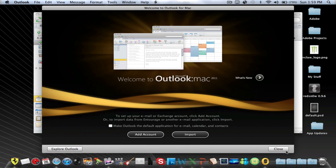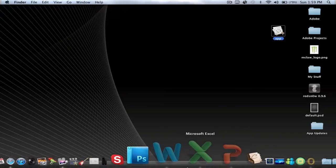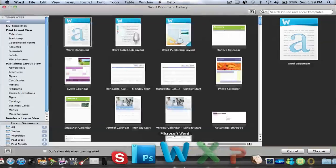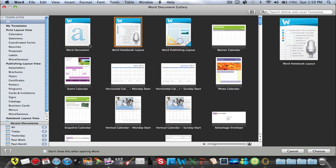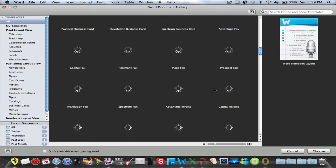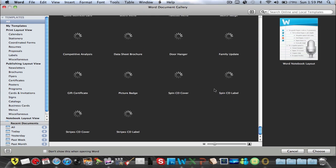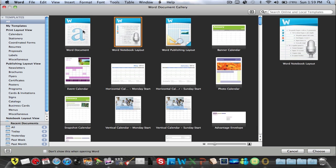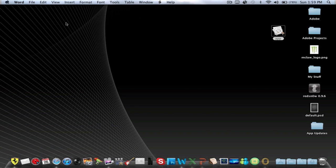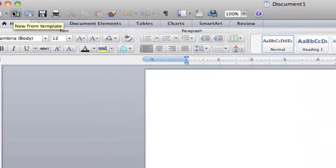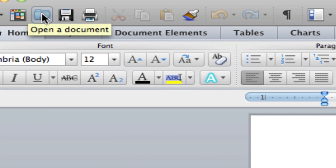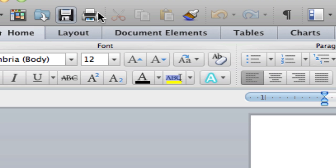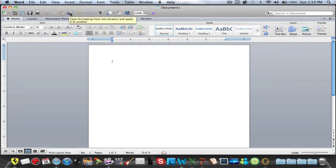Now let me open up Word, and you guys can see there that it brings up the template so you can choose any one. It has a bunch of them, even CDs, picture badge, and so on. So let's click the first one. At the top you have your templates right here: new from template, add a document or open, save, print, cut, paste, copy, copy formatting, and so on.